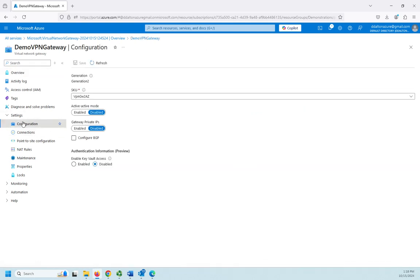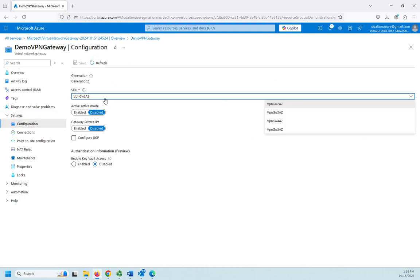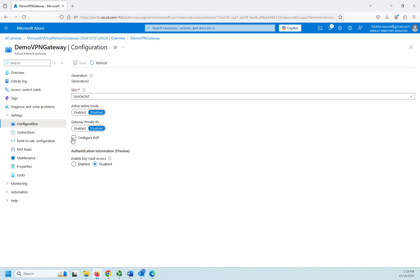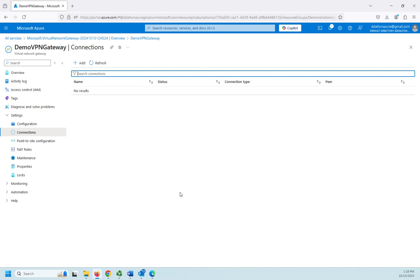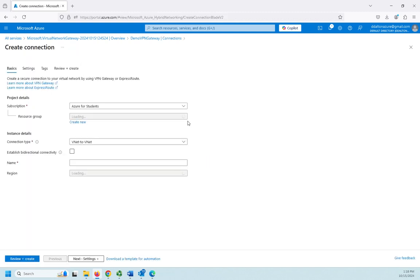So if we go to configuration, this is going to show us where we can change or view or change our SKU. We can also configure BGP and enable active-active mode and BGP here. Here in connections, this is going to show us our site-to-site connections, and I don't have any. So I want to walk you through this even though there's not much I'll be able to do with it. So I'm going to click add, and this will let me set up a site-to-site VPN.